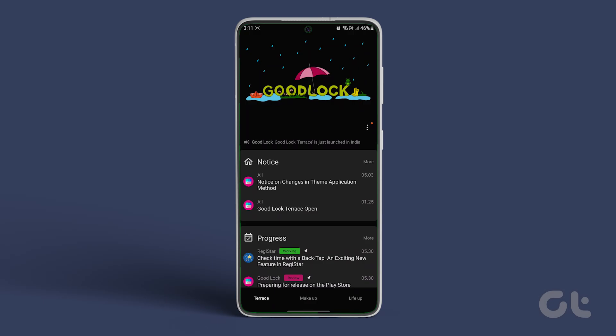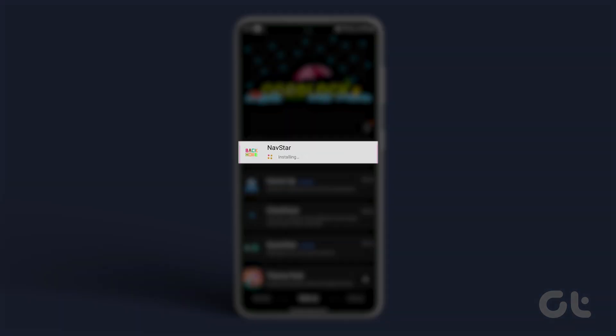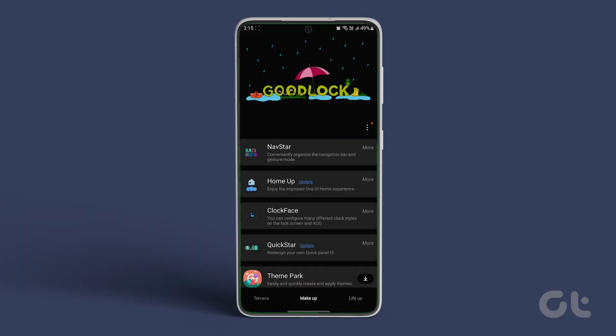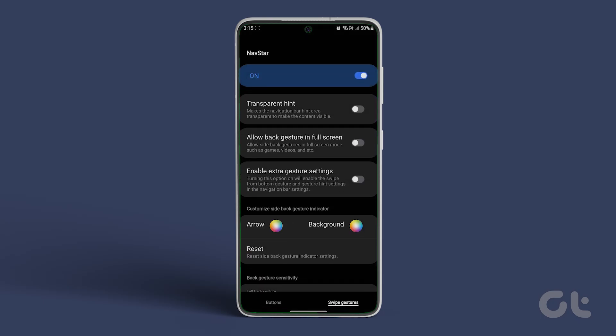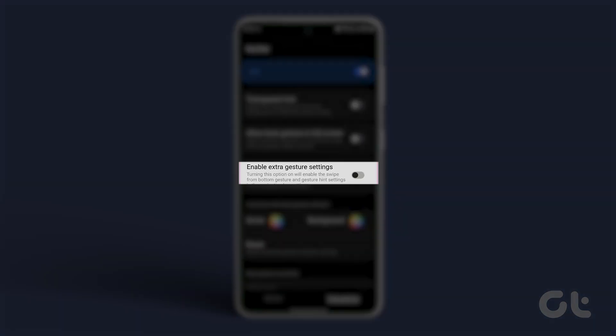Once inside, in the makeup tab, look for NavStar and then download and install the module. Once done, tap NavStar and toggle on enable extra gesture settings.